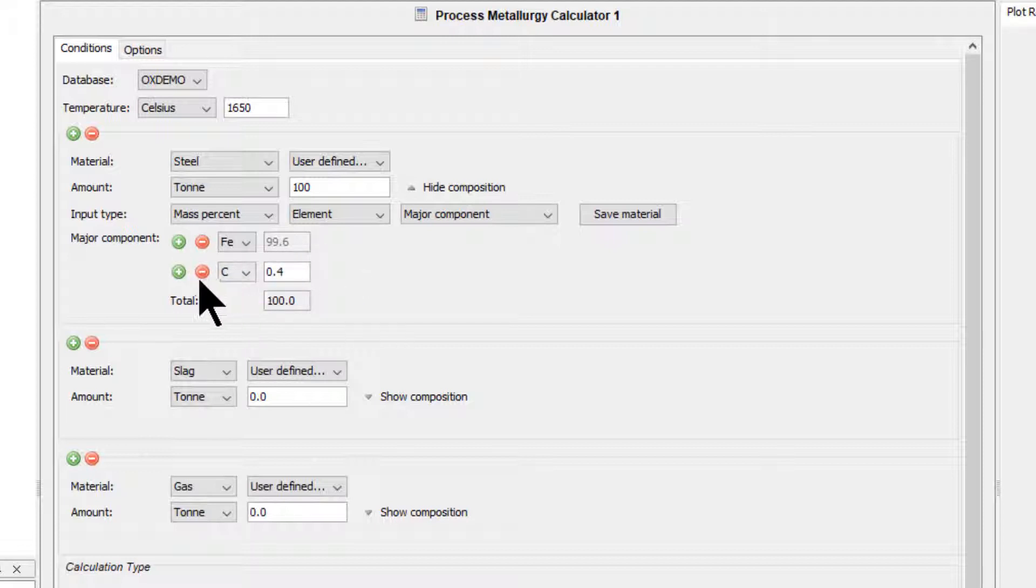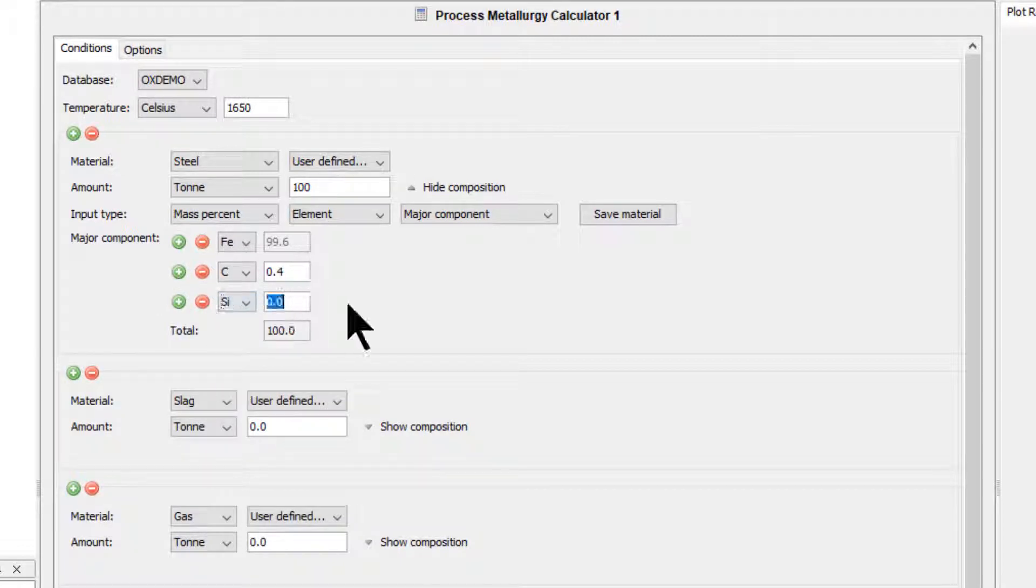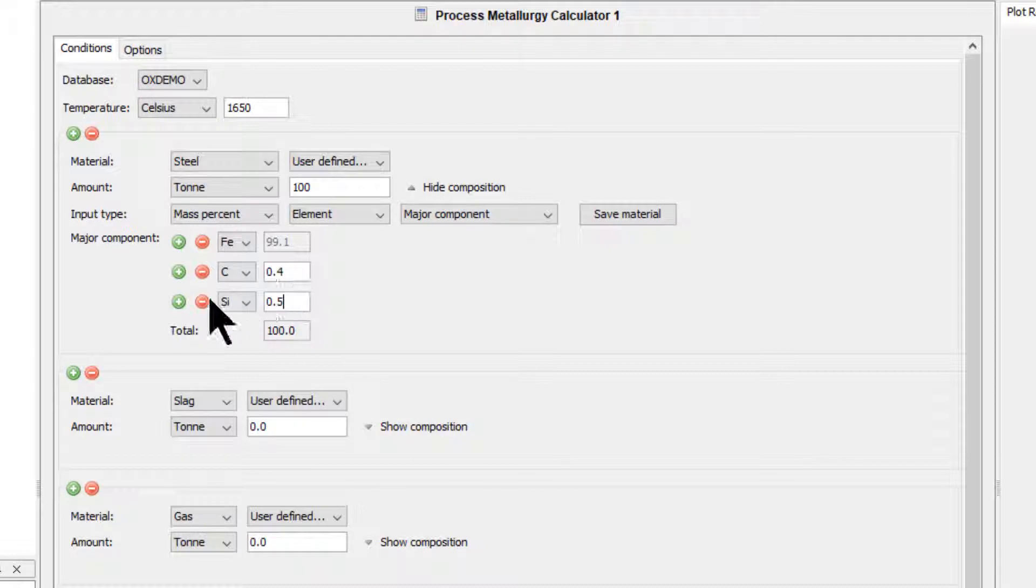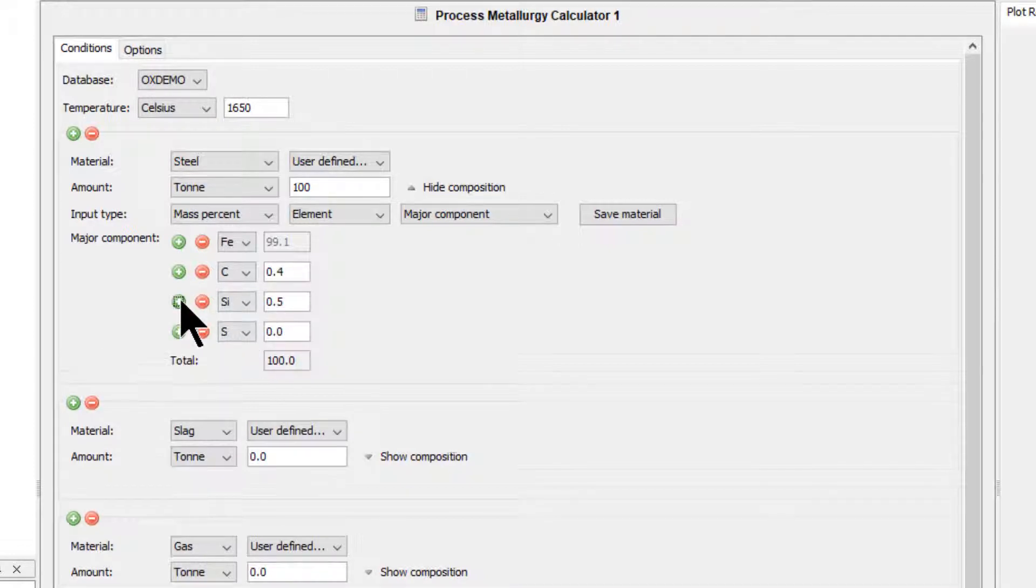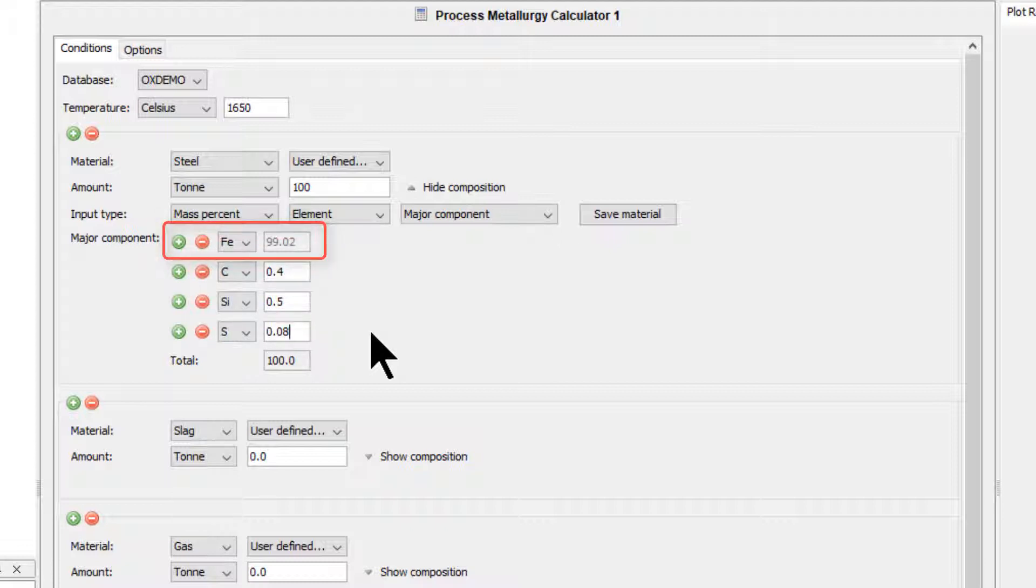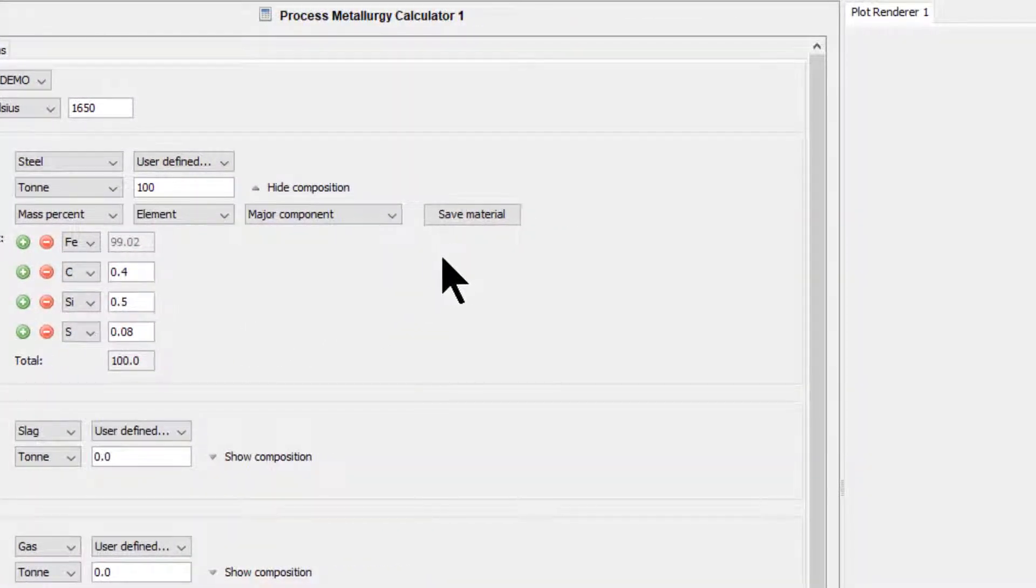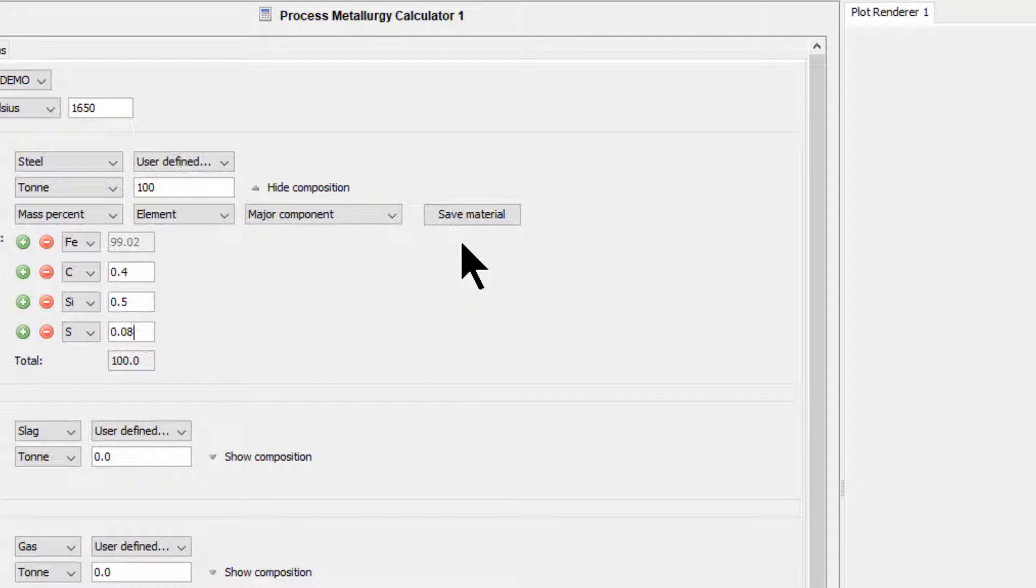Click the green plus sign again and set the third element to silicon, 0.5 weight percent. Click the green plus sign one last time and set the last element to sulfur with 0.08 weight percent. This automatically sets iron to 99.02 weight percent. Our steel is now defined, so we will save the material.